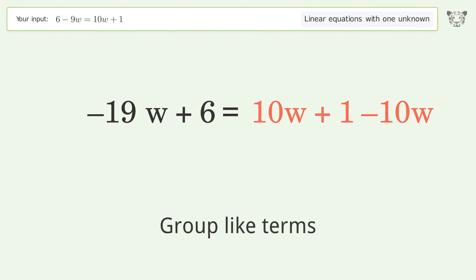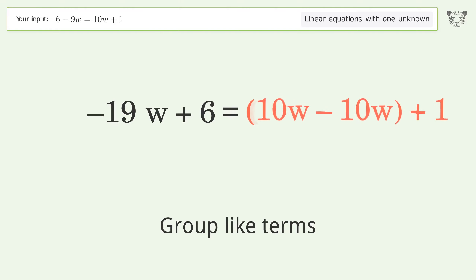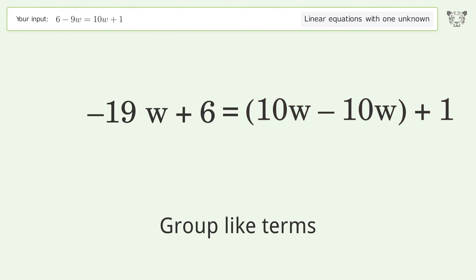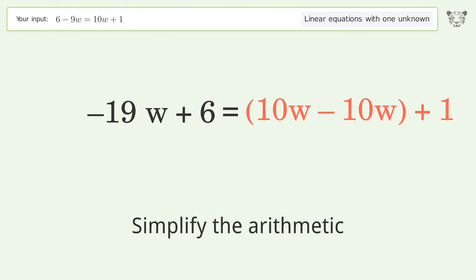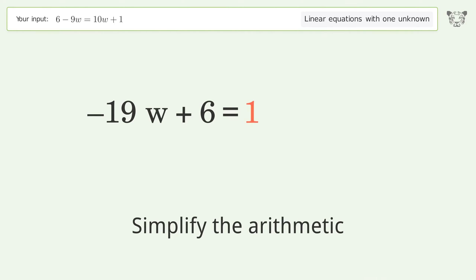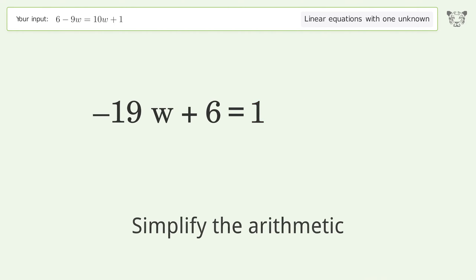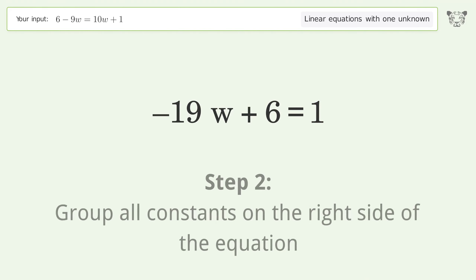Group like terms. Simplify the arithmetic. Group all constants on the right side of the equation.